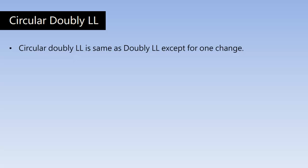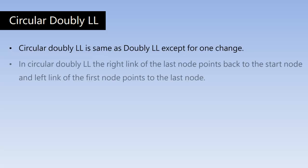This is also same as doubly linked list except for one change. So what is that change? In circular doubly linked list, the right link of the last node points back to the starting node.